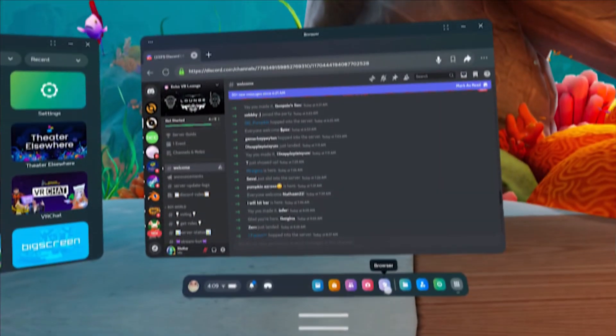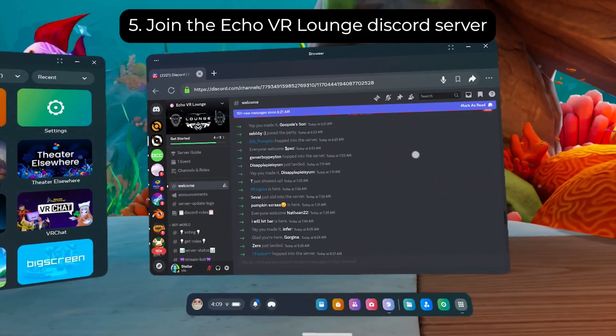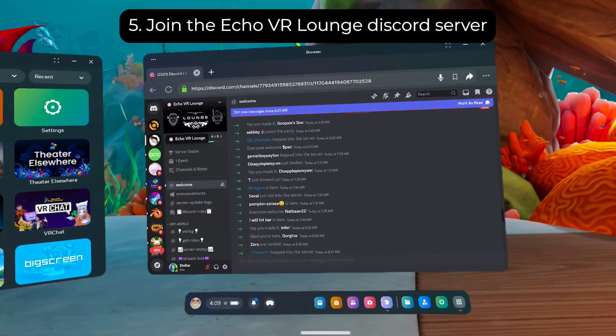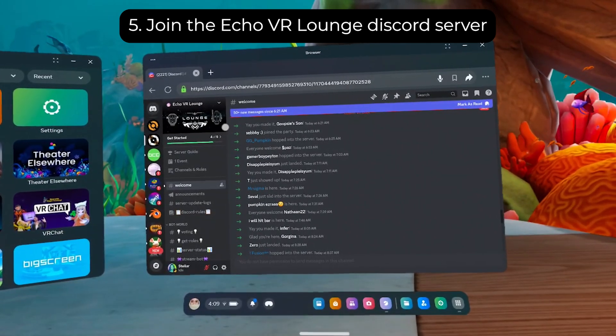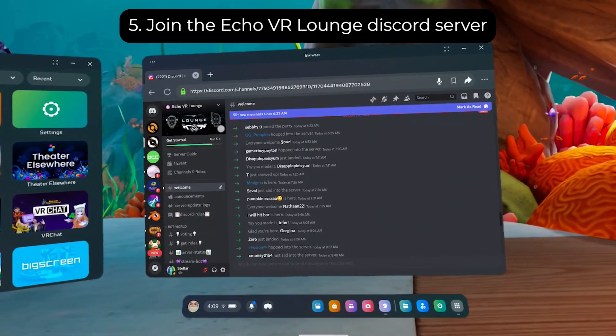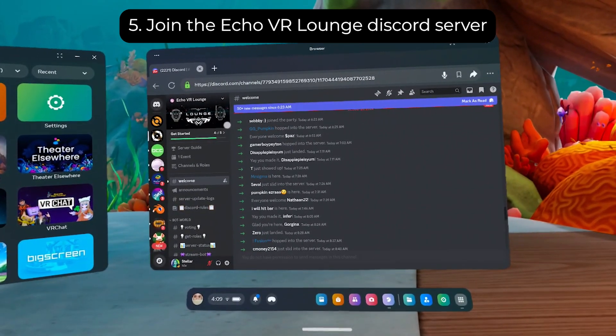Number five, join the Echo VR Lounge Discord. I've got the link down below. You need to join and stay in the server because it's essential for managing your account.